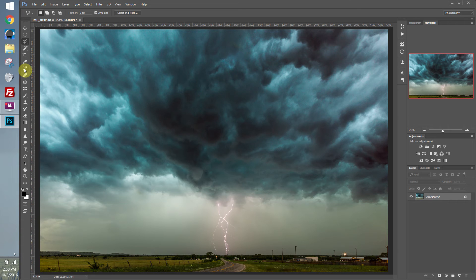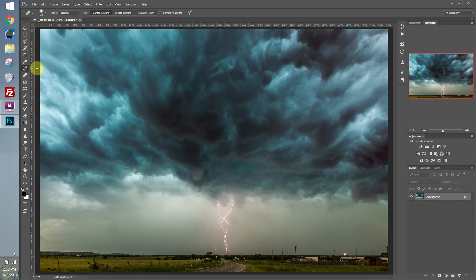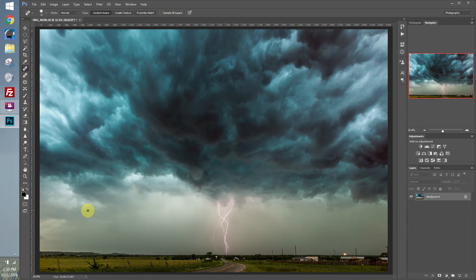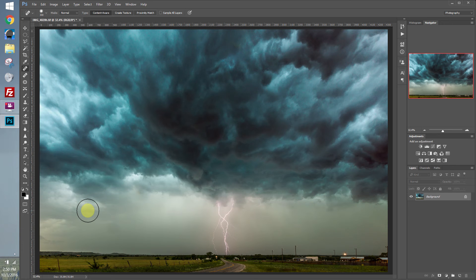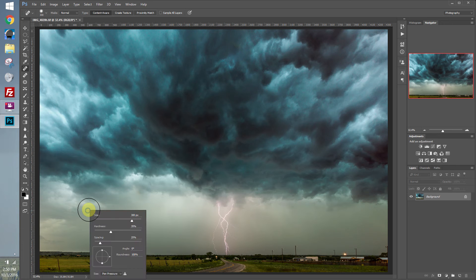So there's a couple different tools to get rid of objects from your image. The first is the Spot Healing Brush. And it's really simple. You can just use it just as a brush tool like we covered earlier. Use the bracket keys to make it bigger or smaller. Or you can right-click and bring up the panel that will give you the options.